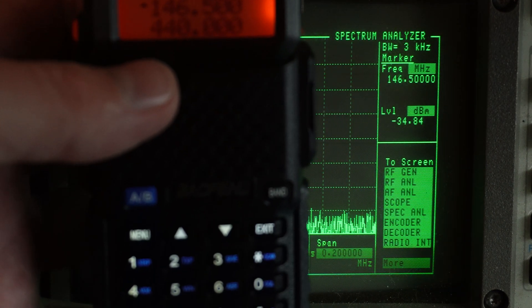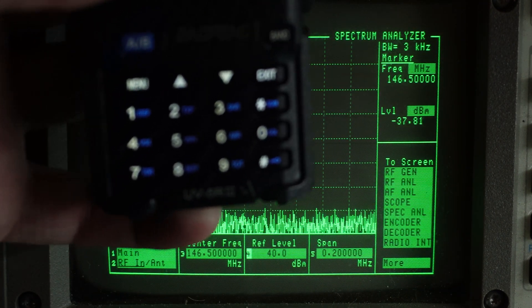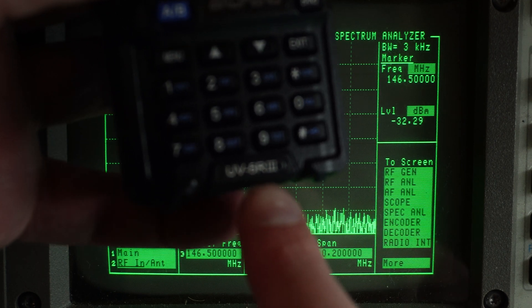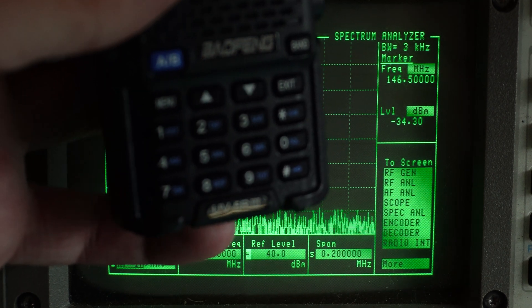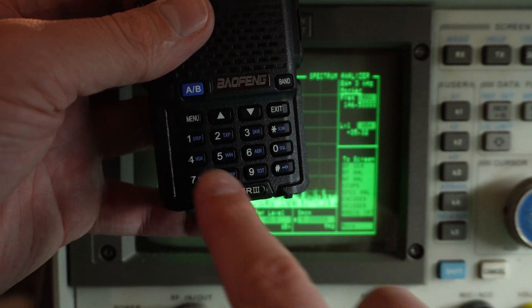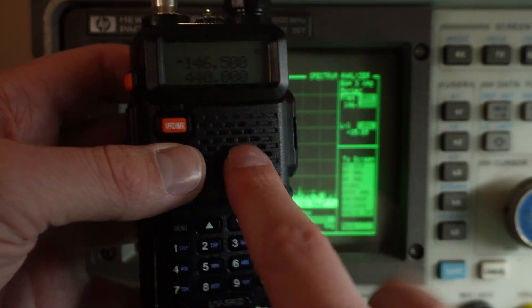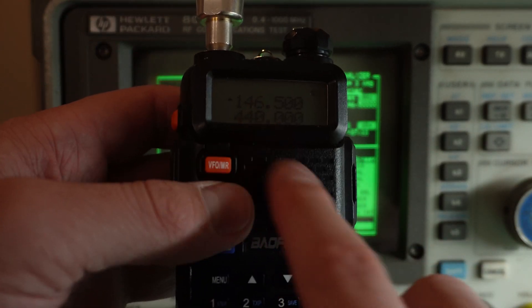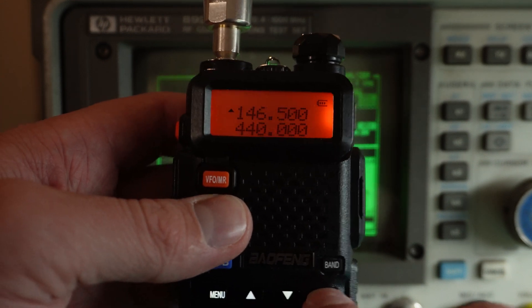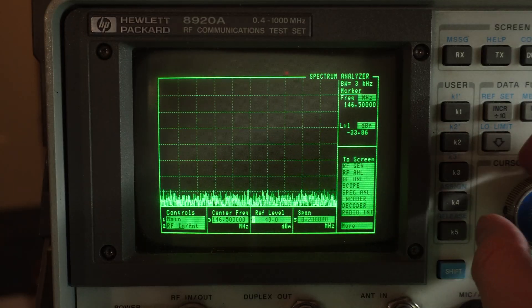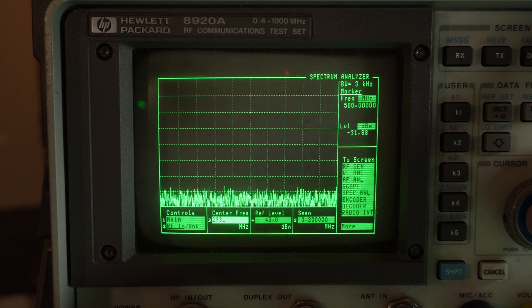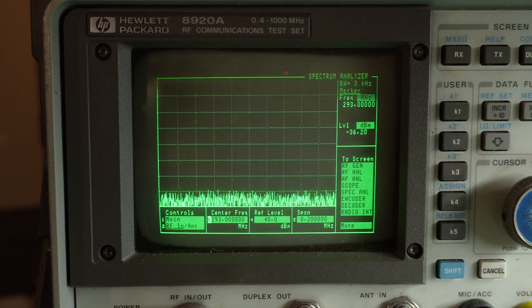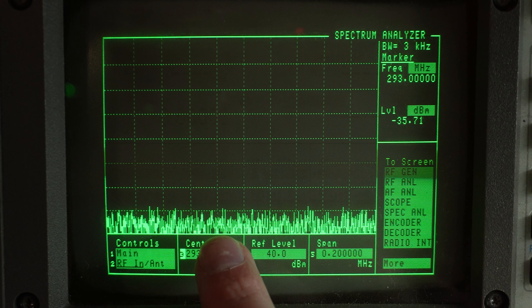So this is our fundamental frequency. I'm using the Baofeng, this is the UV5R3, the Amazon radio. So I'm going to transmit on 146500, this is our national calling frequency here in VK. And I'm going to look at a second harmonic of 293 megahertz.